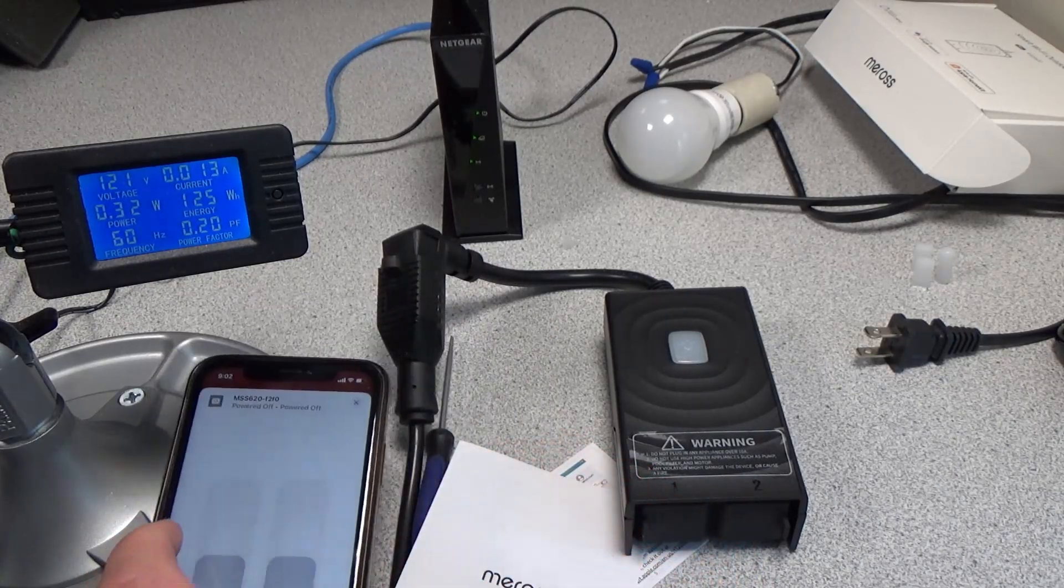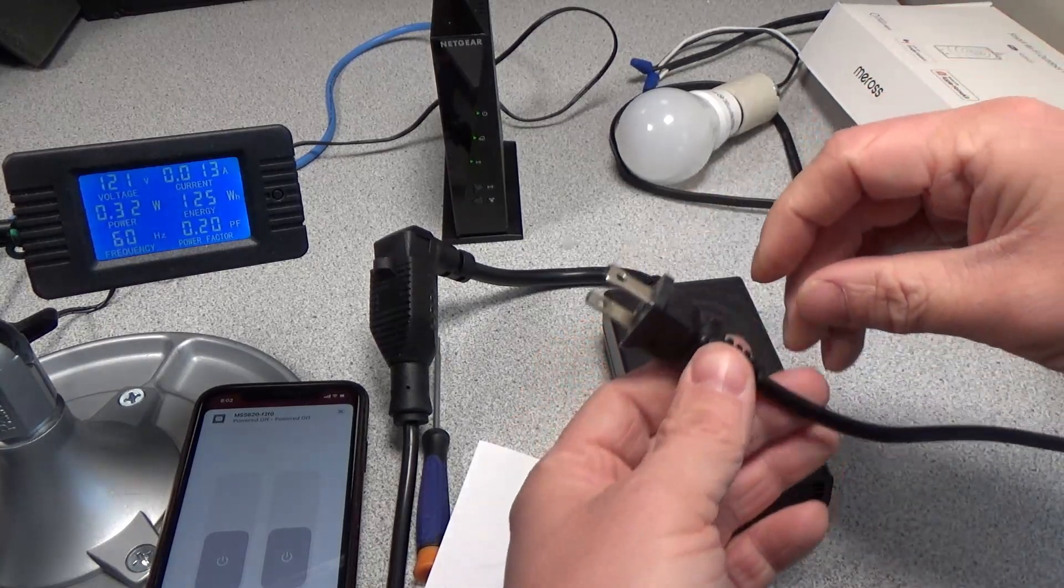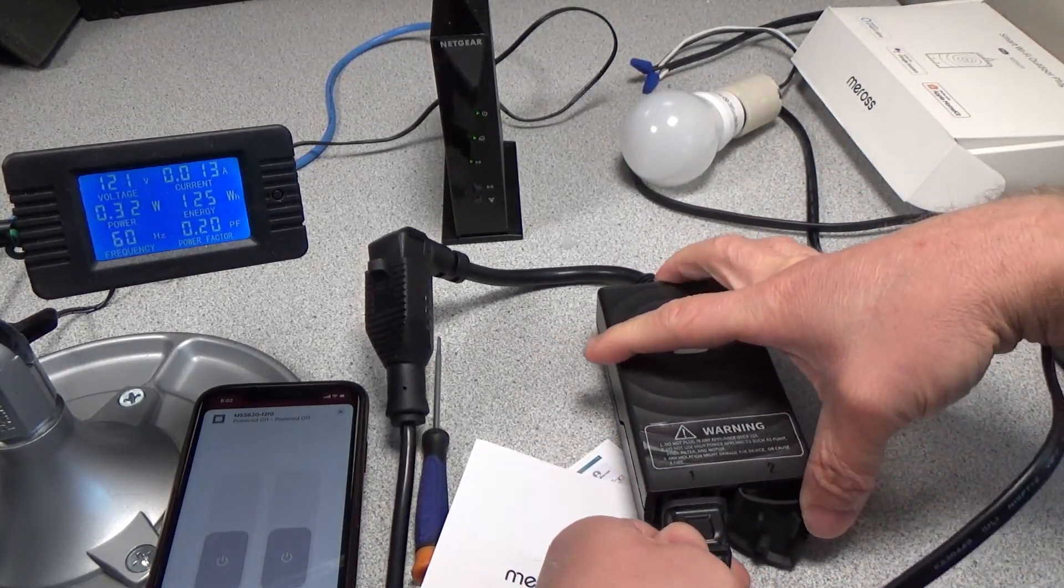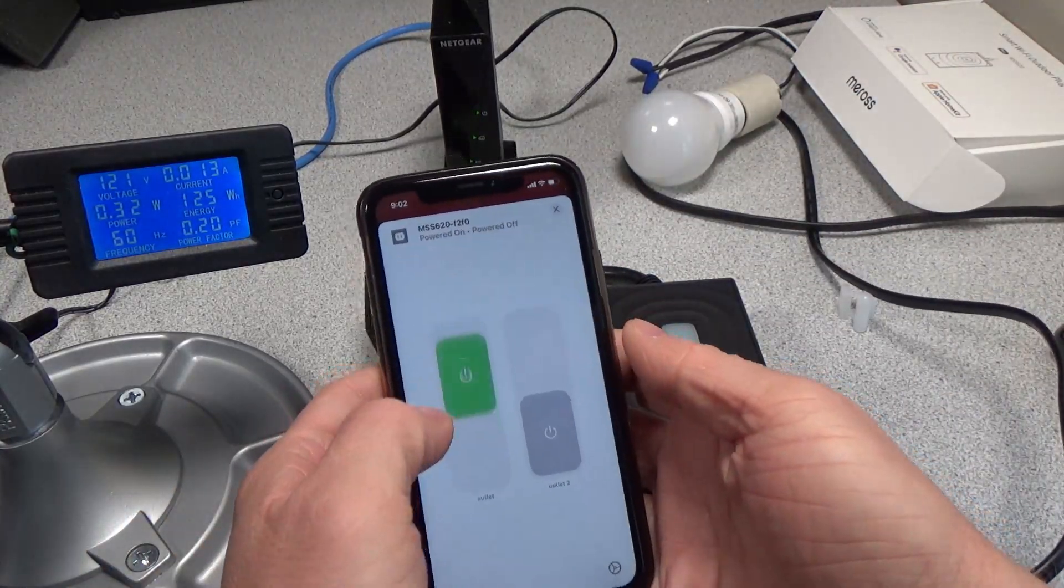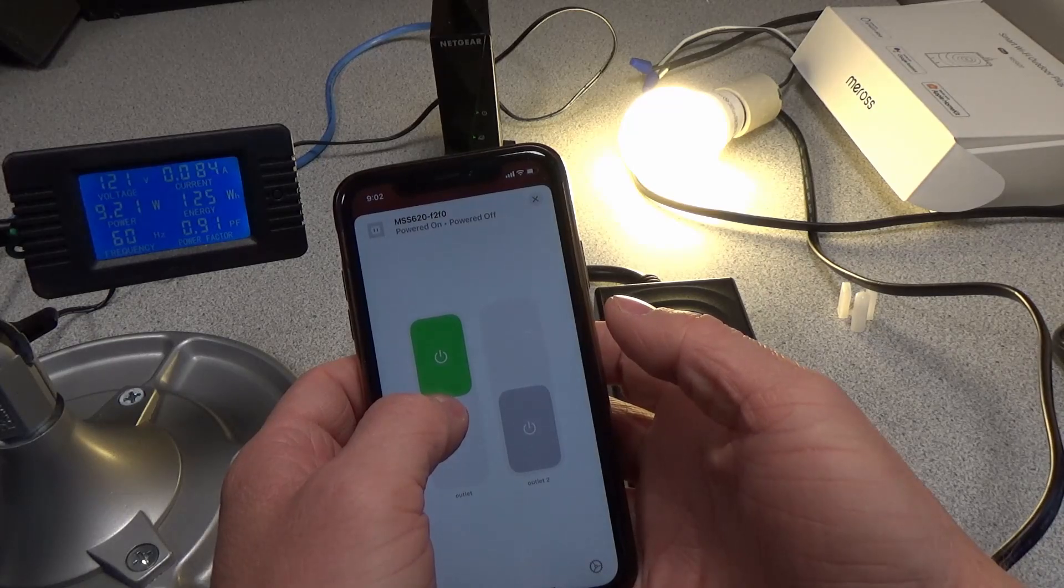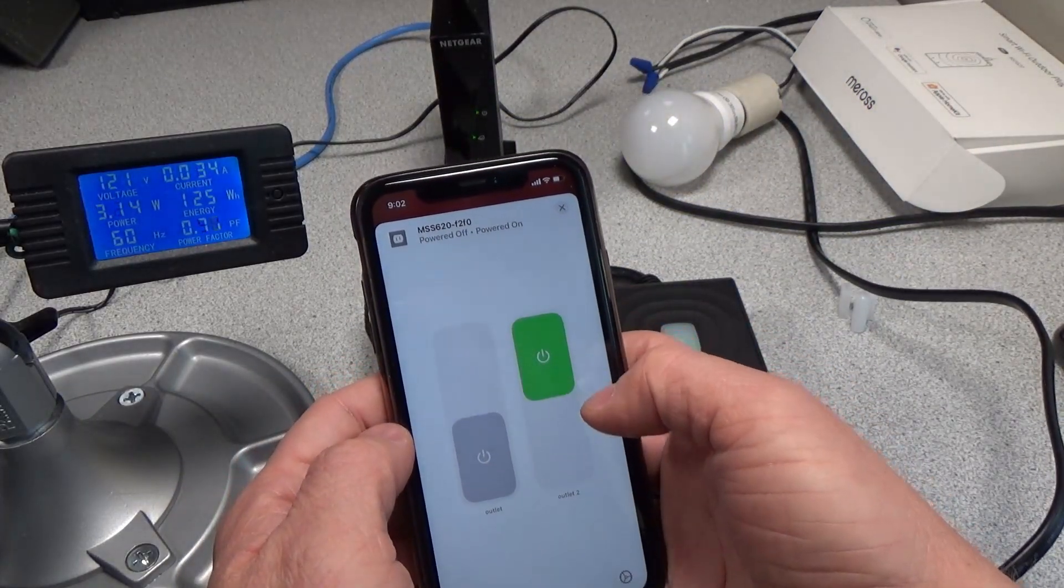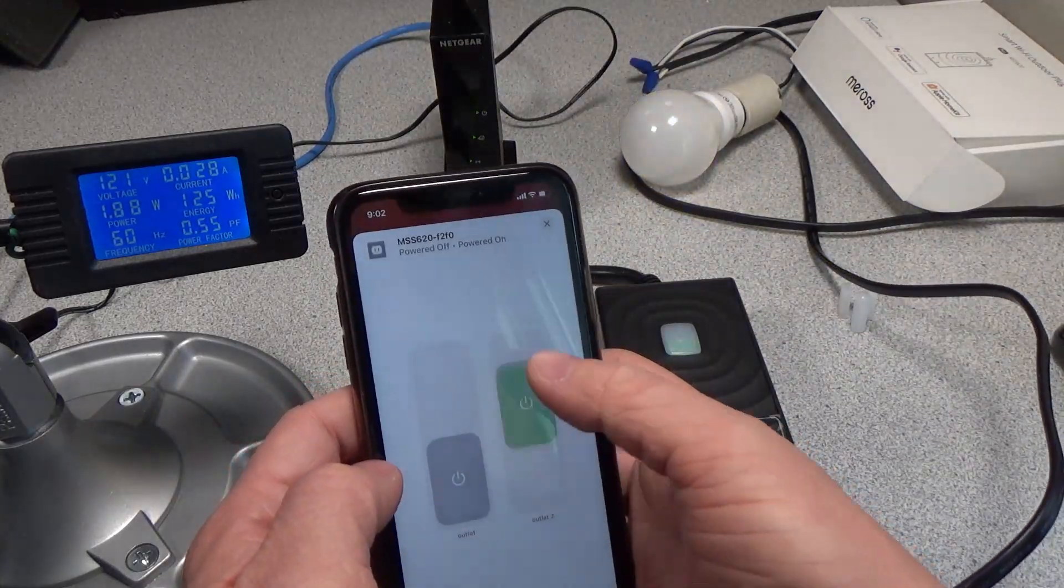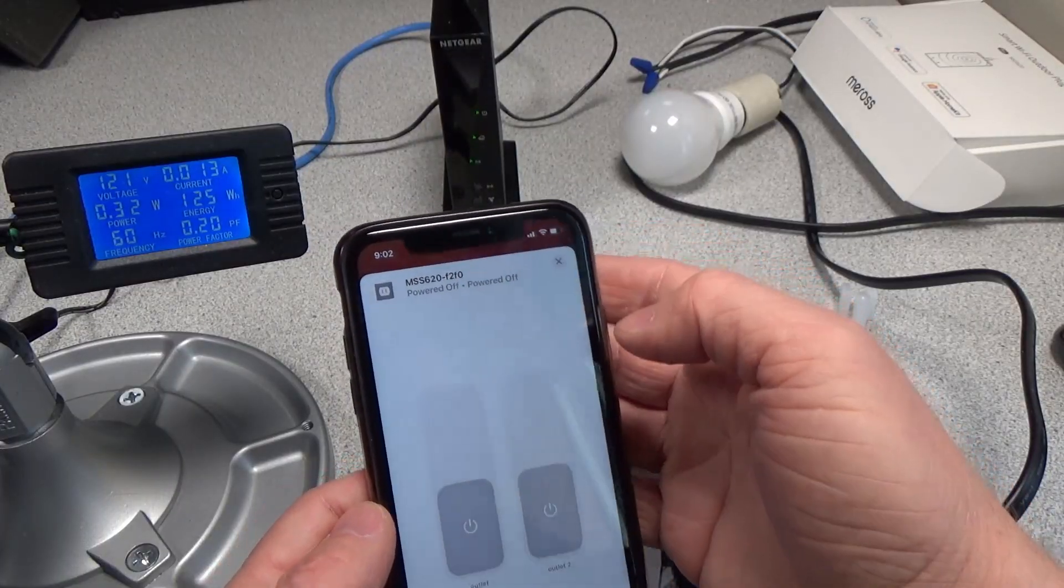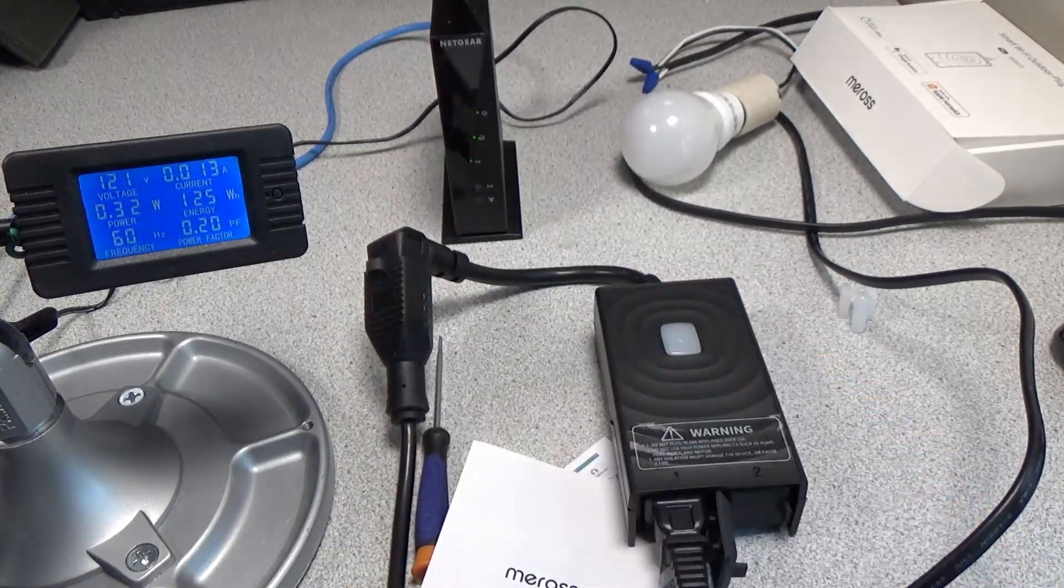That was actually pretty seamless. Let's go ahead and plug in a load here and switch it on, and there it is. You can see this actually has two separate controlled outlets, and at least within the Apple ecosystem, this was fairly painless.